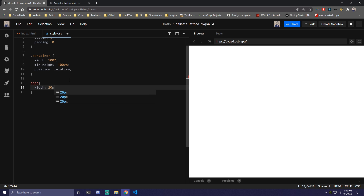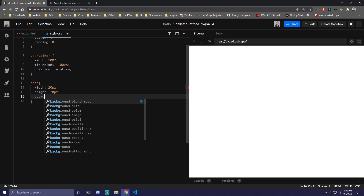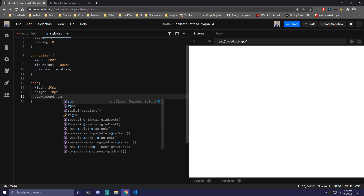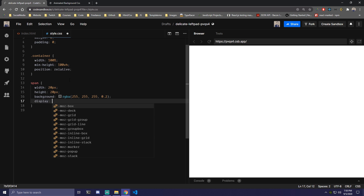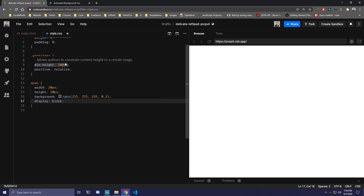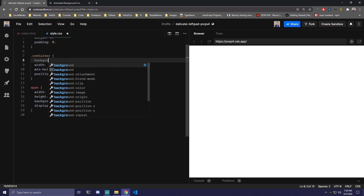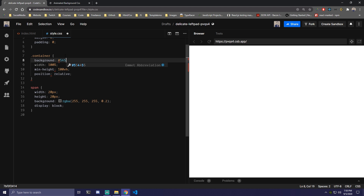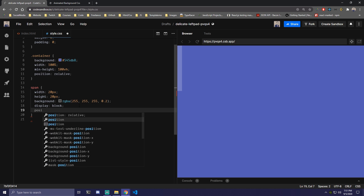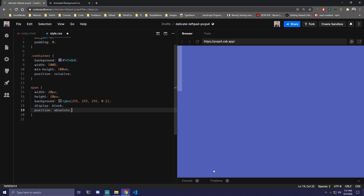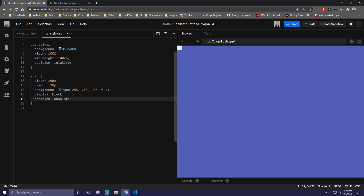Then we can target our span. We're going to make it 20 pixels by 20 pixels — width of 20 and height of 20. For the background we're going to use RGBA: 255, 255, 255, and the last value 0.2. We're also going to make it display block. Let's add a background to the container so we can see it. We can now see our spans on the left. We're also going to make them position absolute because we're going to put them randomly on the page.